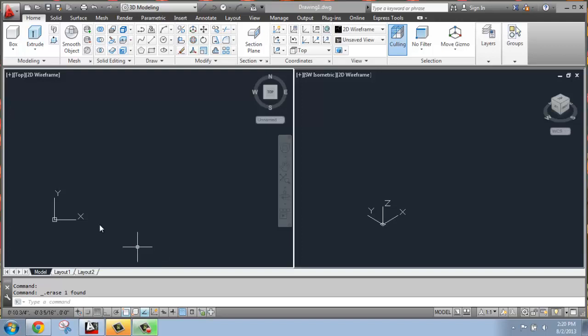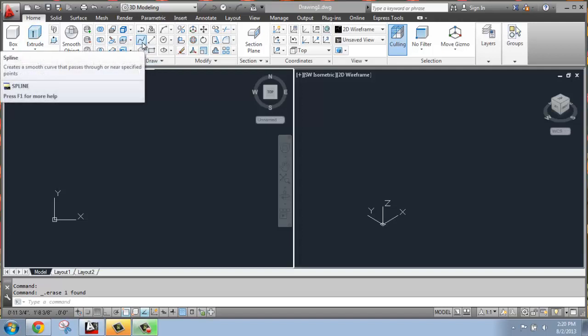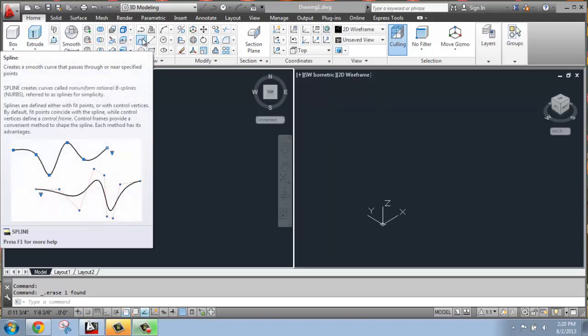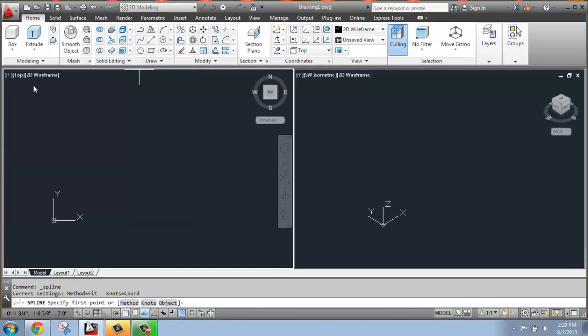To illustrate that, I'm just going to go to the Home tab into the Drawing section and just grab a spline. I'm going to make myself a simple, wiggly line. I'm going to grab the spline tool, and I'm in my top view here.